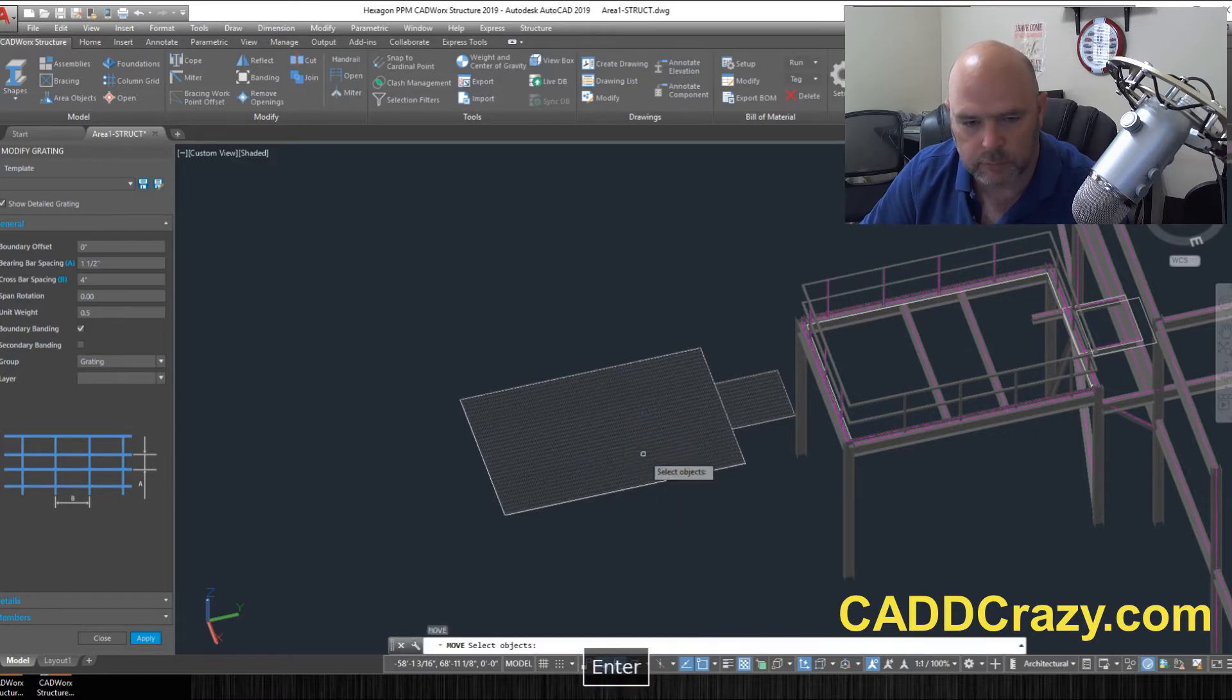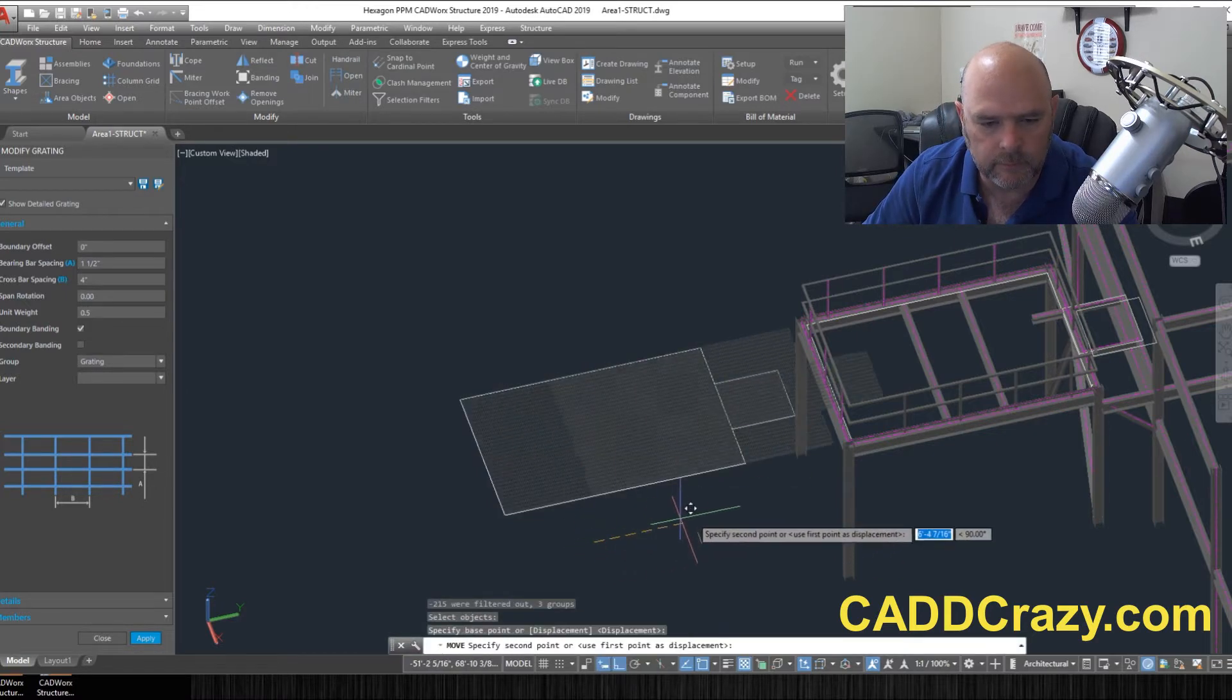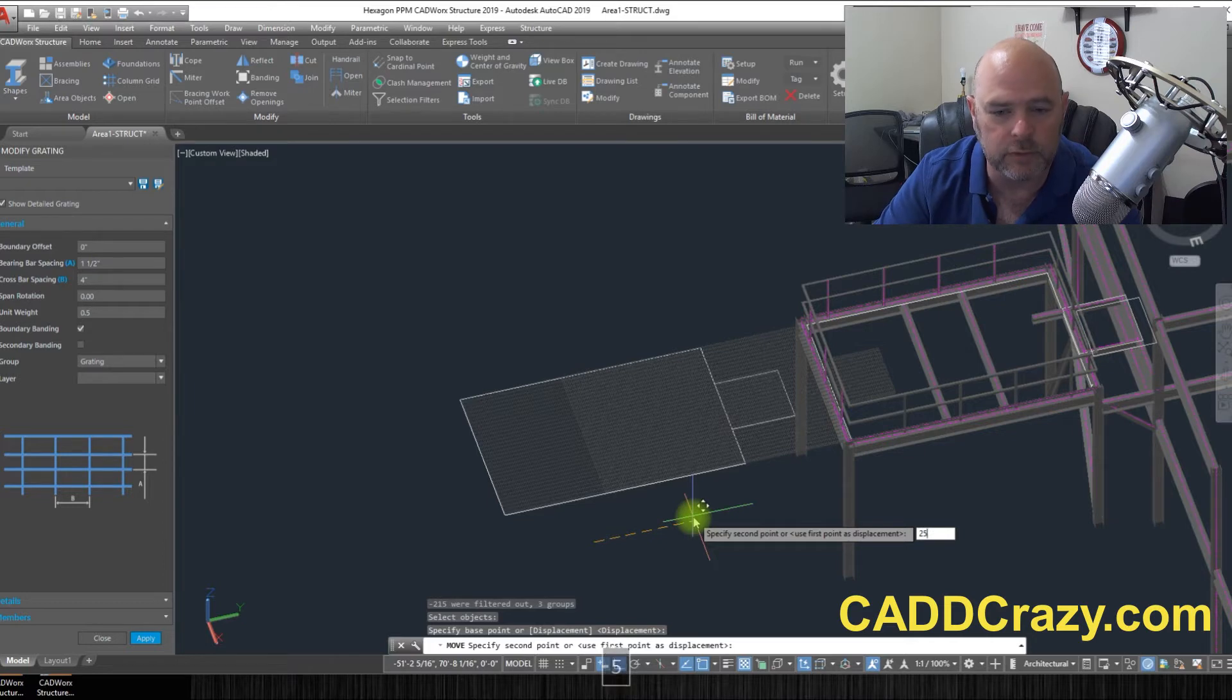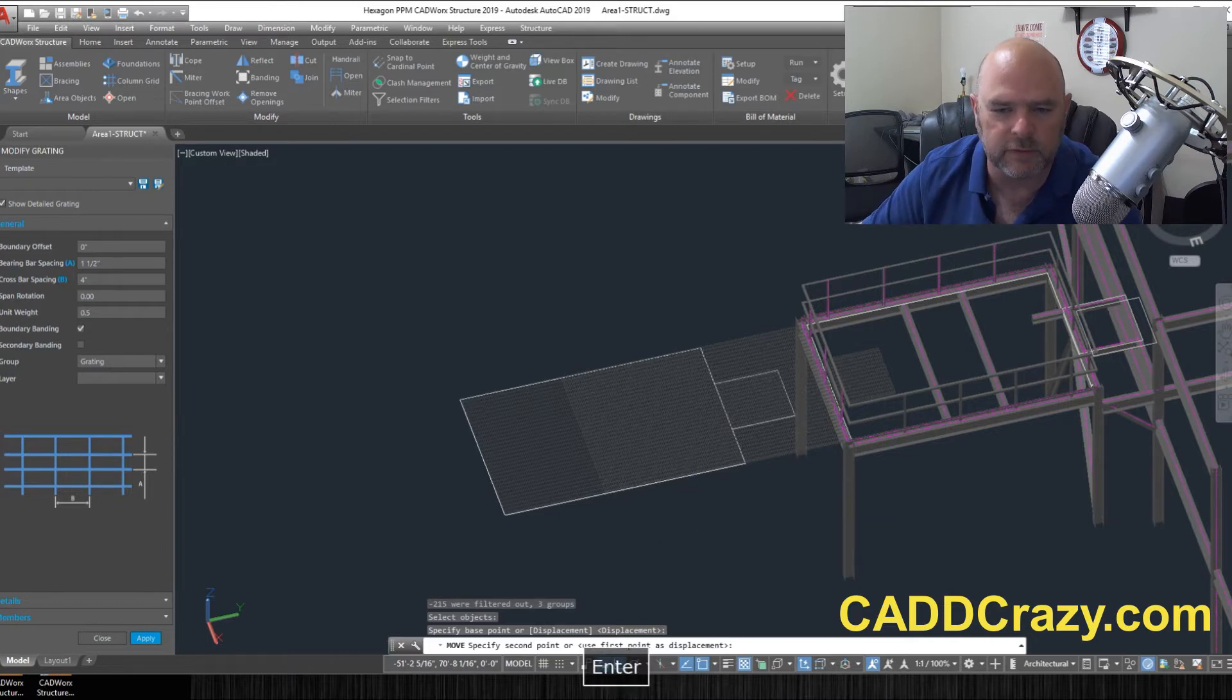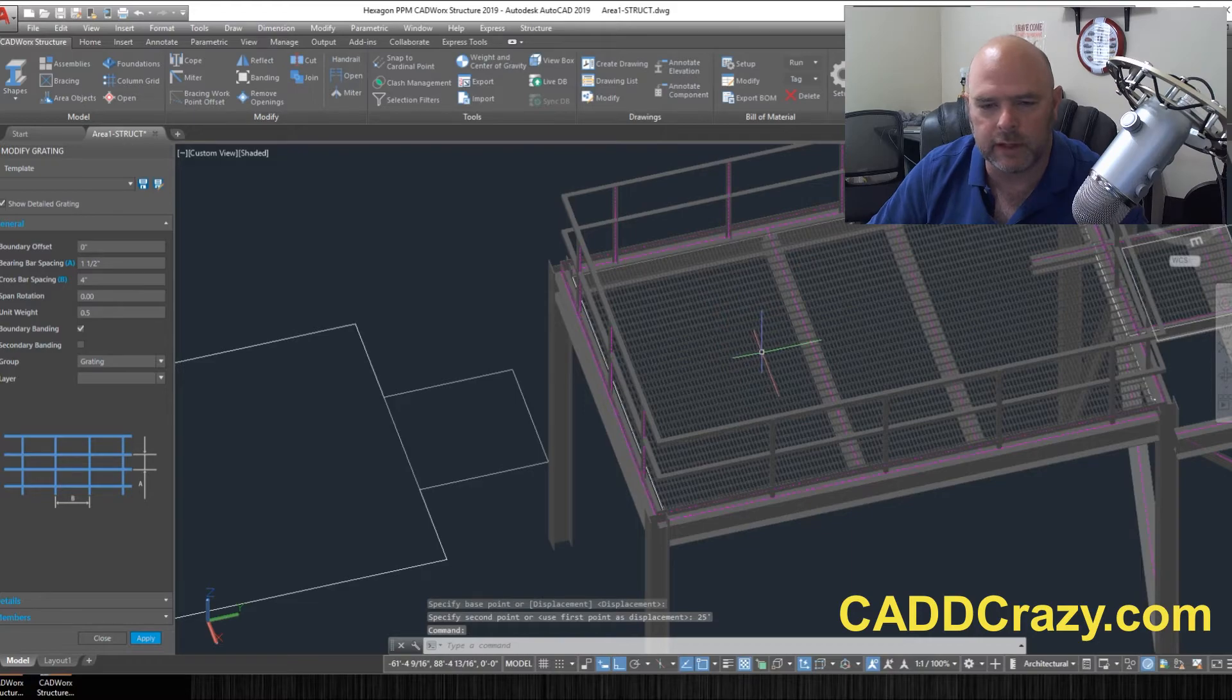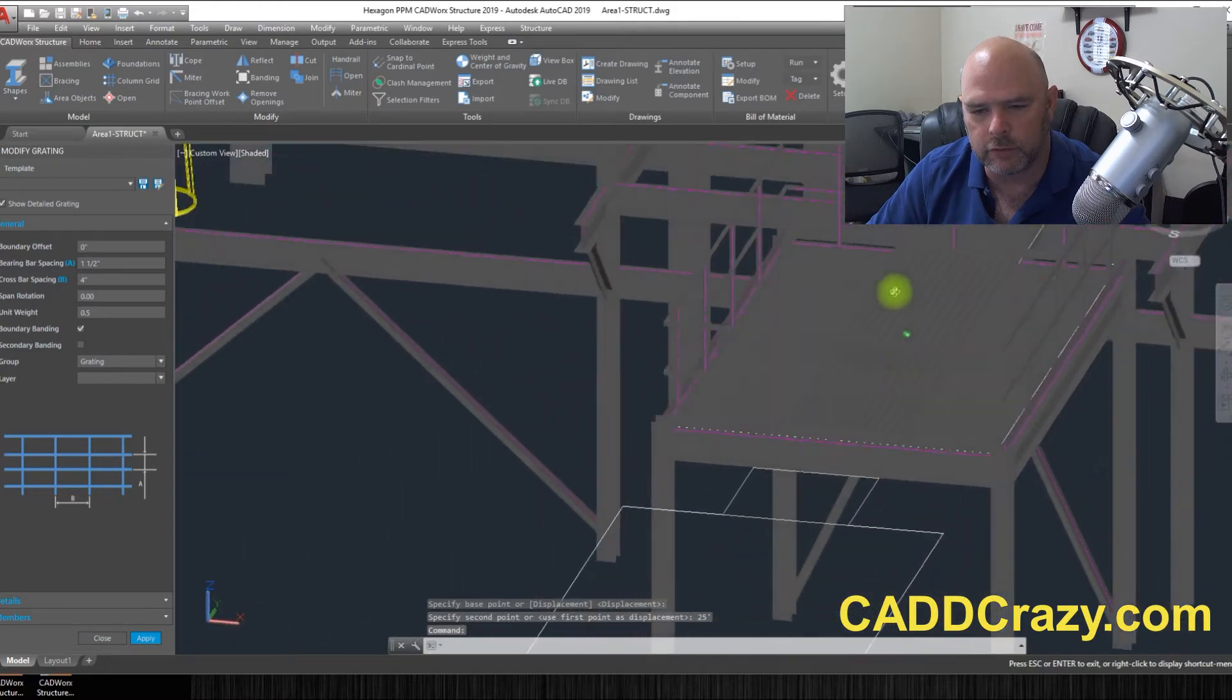So we're going to move this one back and so I moved it over 25 feet. So there we go. We got grading over our structure.